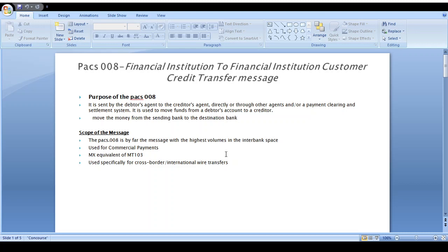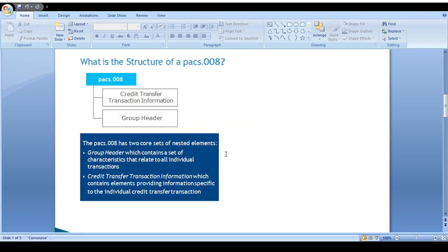pacs.008 is used for high-volume fund transfers. This message is equivalent to the MT103 message and is used for cross-border and international transfers. The structure of this message contains two containers: Credit Transfer Transaction Information and Group Header.